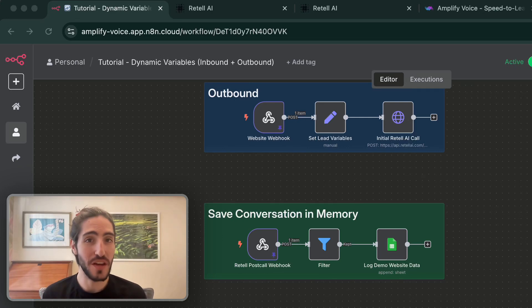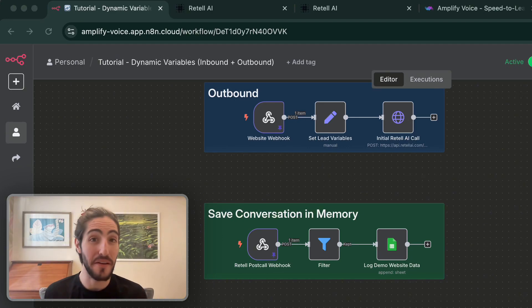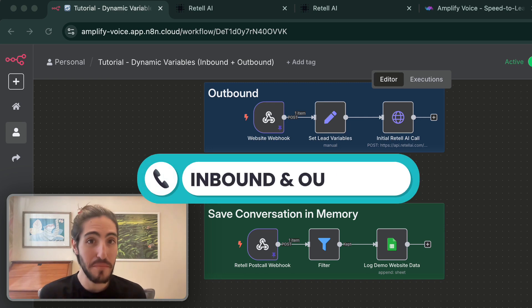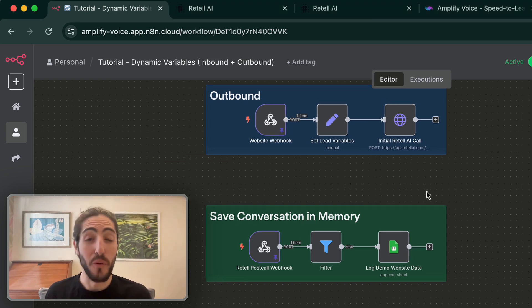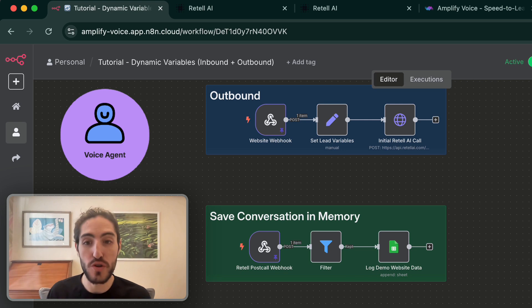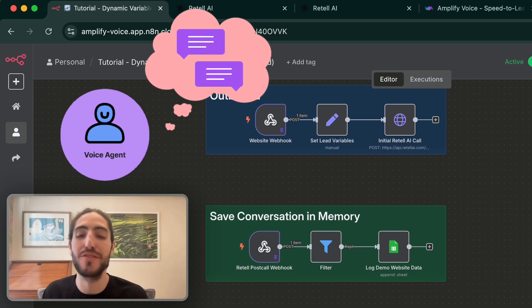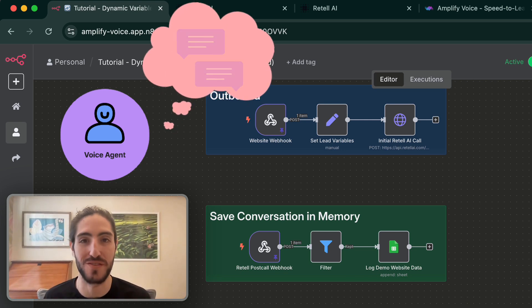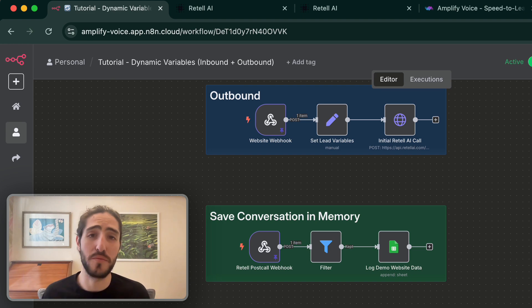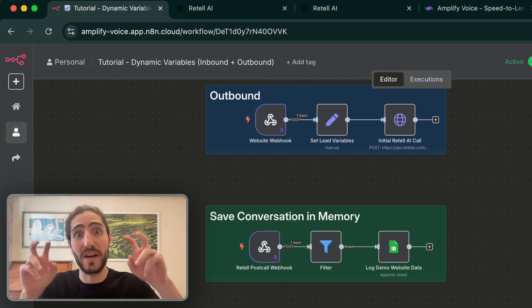What if I told you there's a way for your voice agent to remember everything about every prospect? In this video, you'll learn exactly how conversation memory and dynamic variables work for both inbound and outbound calls. I'll walk you through the exact workflow we use with our clients so our outbound voice agents call leads with full context, and how we enrich future conversations by remembering everything we talked about in previous conversations. Nobody likes talking to the same voice agent twice and having to start again from 'what is your name.'